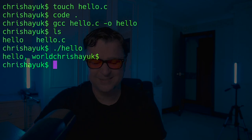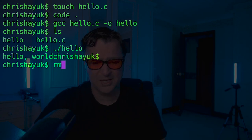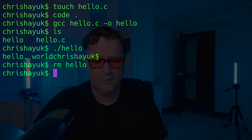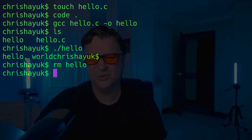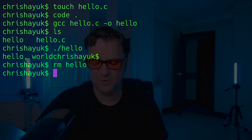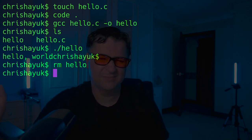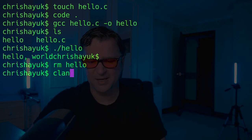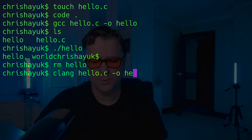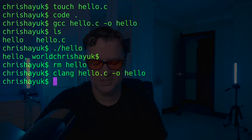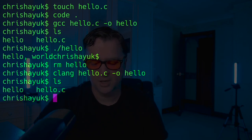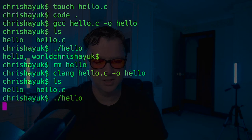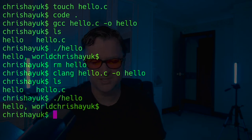Technically, I could also use Clang, which comes with Xcode built in. I can type `clang hello.c -o hello` and that outputs the same hello executable. Typing `./hello` gives the same hello world again. So nice and simple — that's how it works in C.